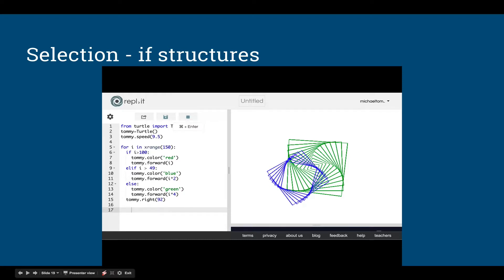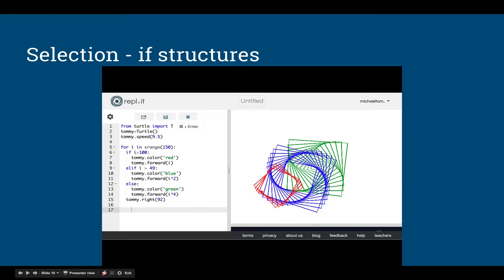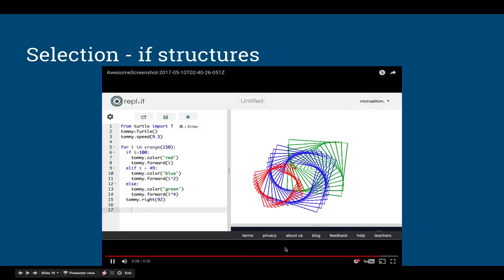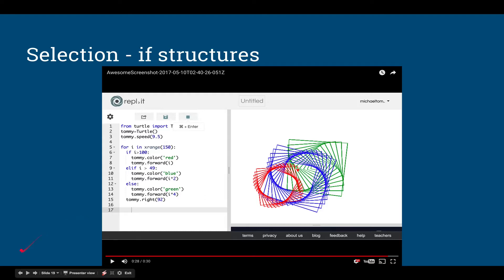Furthermore, how many lines am I drawing in this picture? 150 — I'm making 150 line segments in this picture. Yet the forward command only happens two or three times. So I'm making use of looping or iteration, I'm making use of conditionals or selection, and I'm making use of sequence — all in one piece of code.